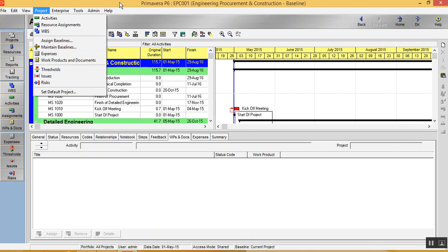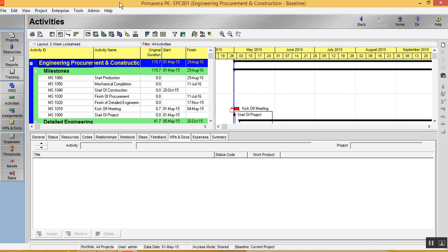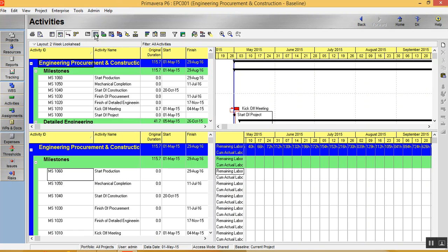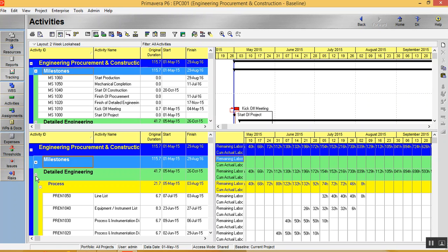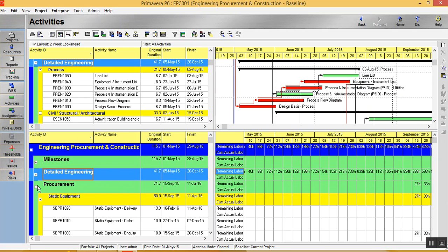Now I'll just quickly show you how data can be exported. There's an option here called activity usage pressure. So I just click here. As you can see in the bottom,